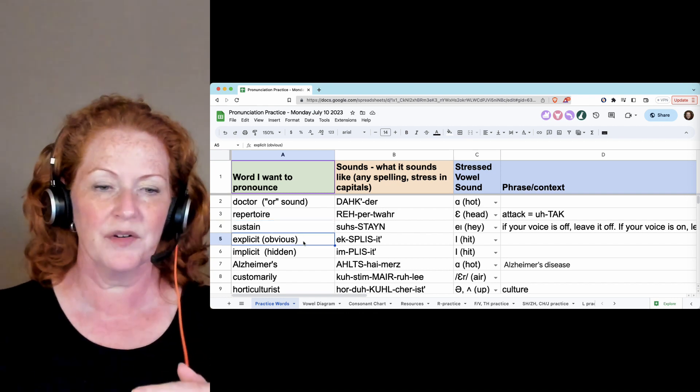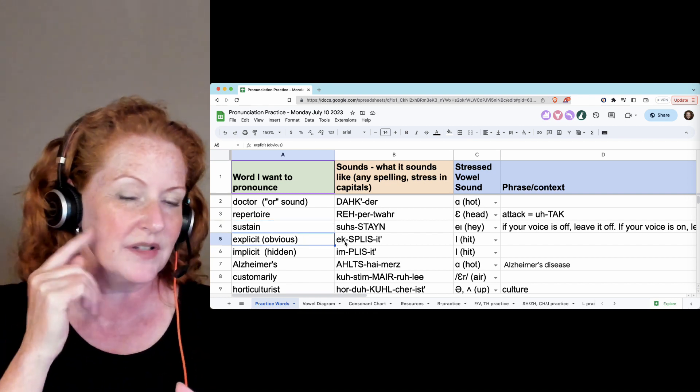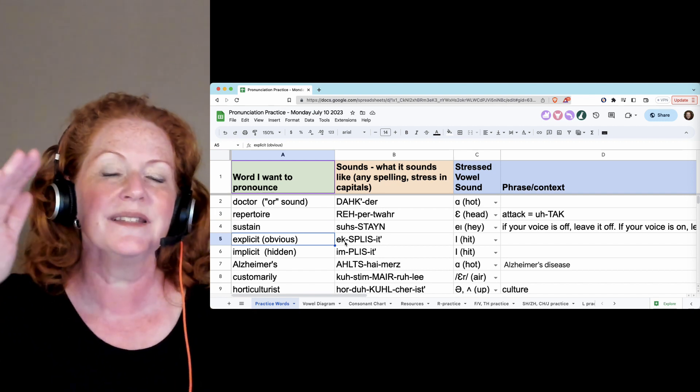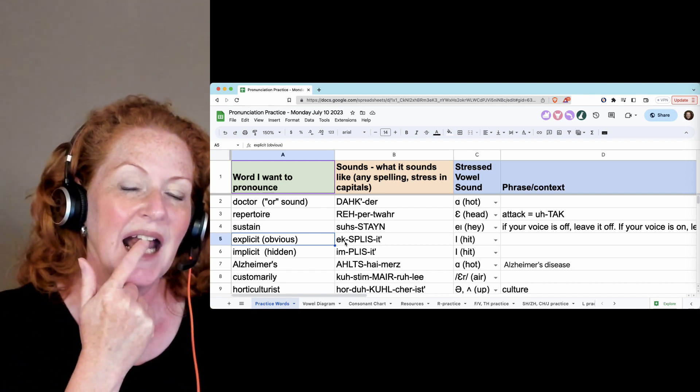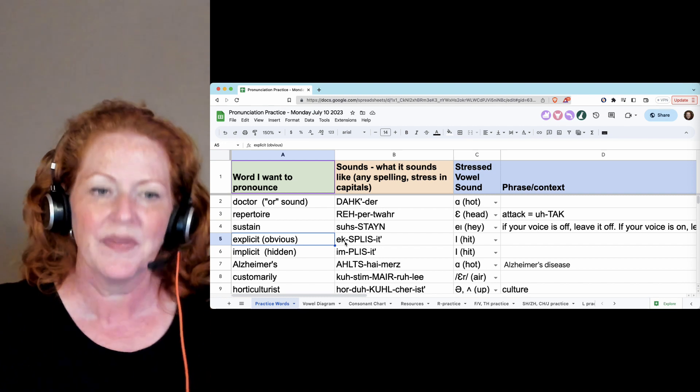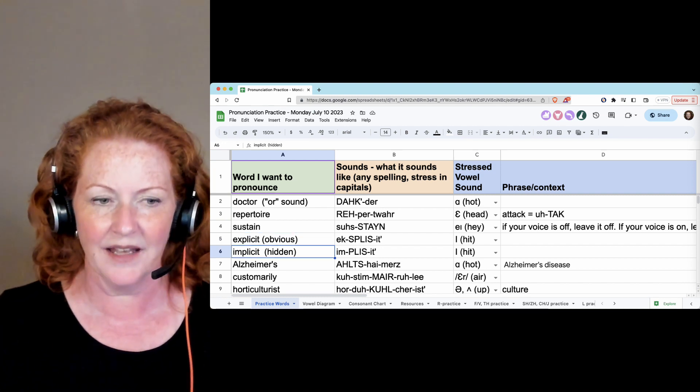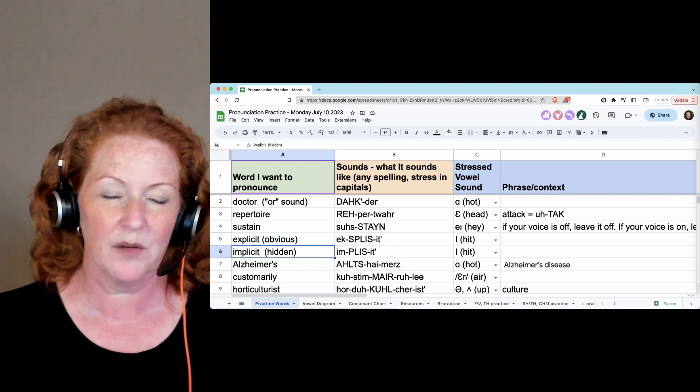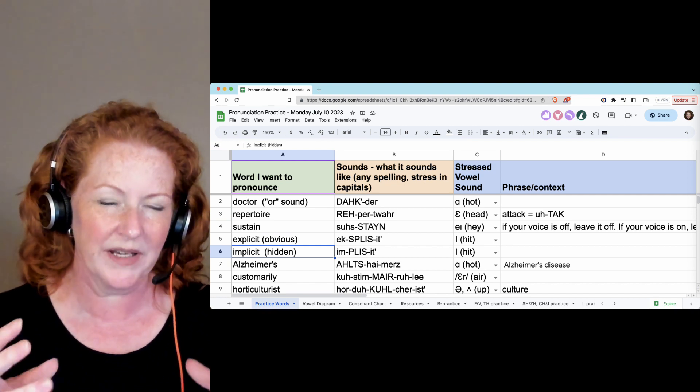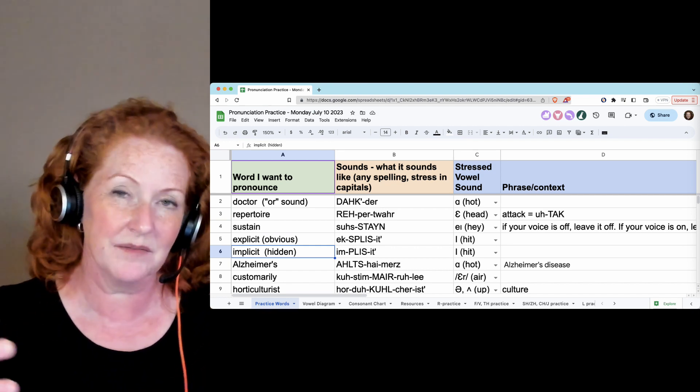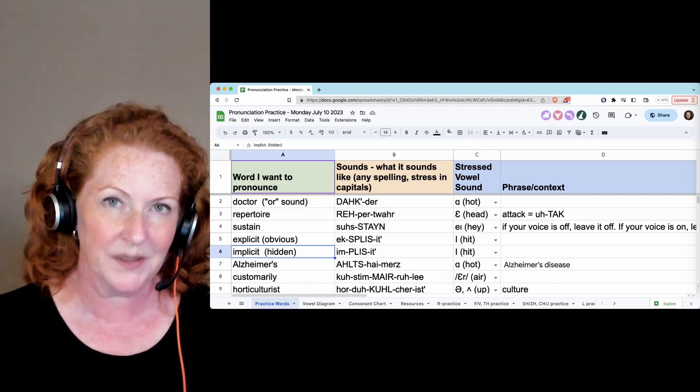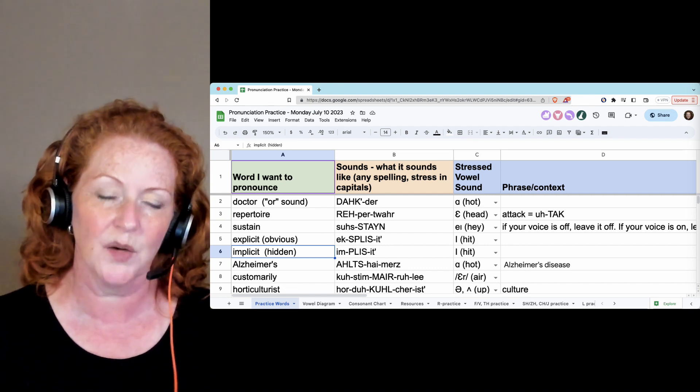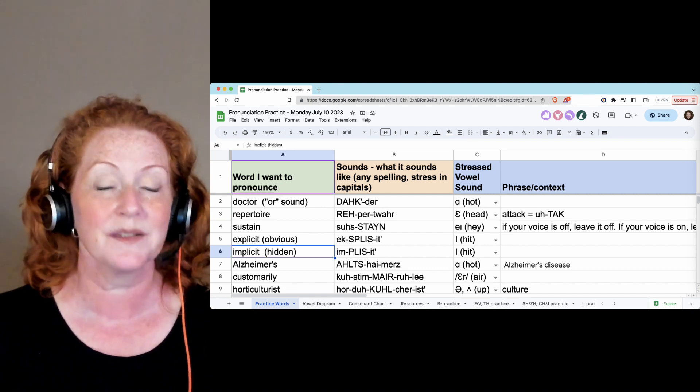Explicit. You won't hear this K, really. Your tongue goes to the K position. Explicit. And hold the final T so you don't release a T. Explicit. And implicit. It will be hard to hear the difference in regular conversation in a sentence because they sound very similar. So you'll have to use context to help you figure out which one it was.